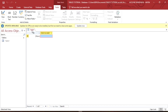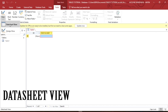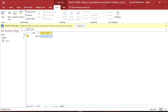Now the first thing we're going to discuss is the different interfaces of the table. The first one is the Datasheet View and the second one is the Design View. In the Datasheet View, it's where we enter the data, but in the Design View it's where we design the columns that are going to be in our table. This is the Datasheet View.